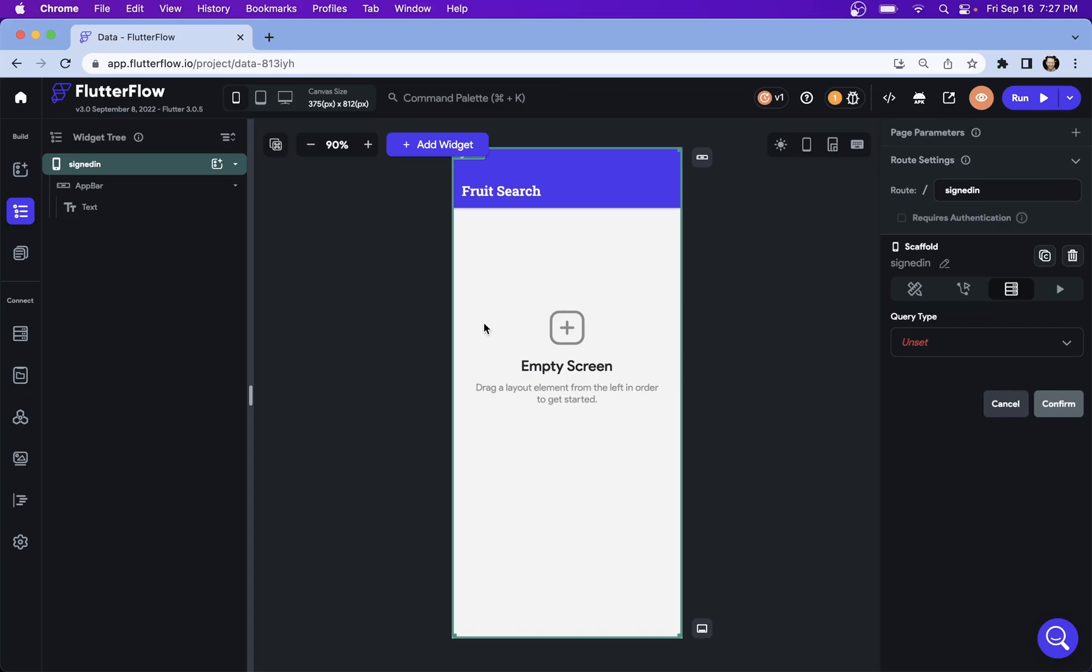One last thing before we build this, and that is here's the big picture of how we build this. So we'll have a text input, a text field and two lists.